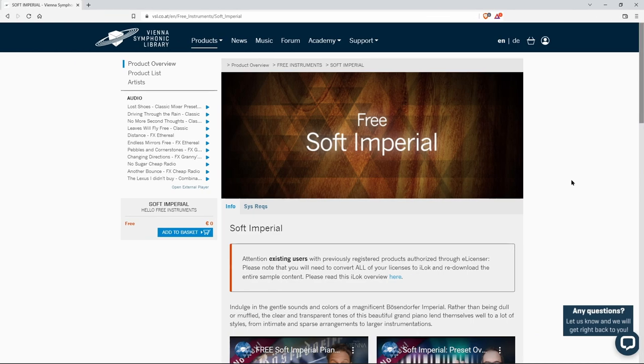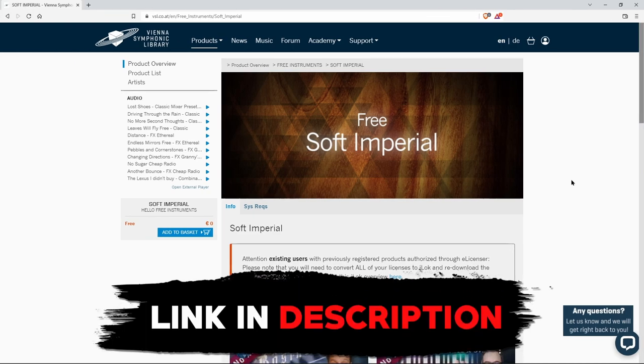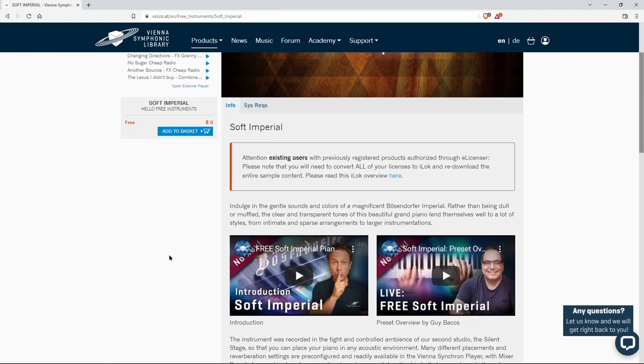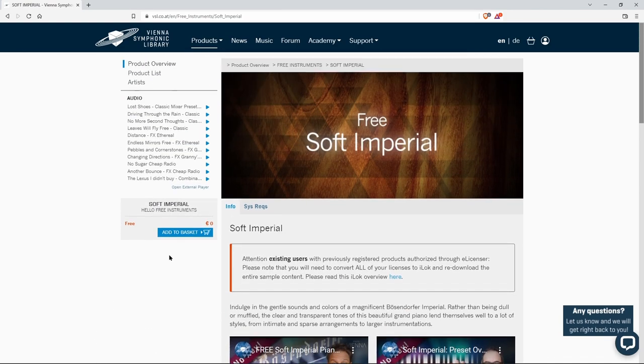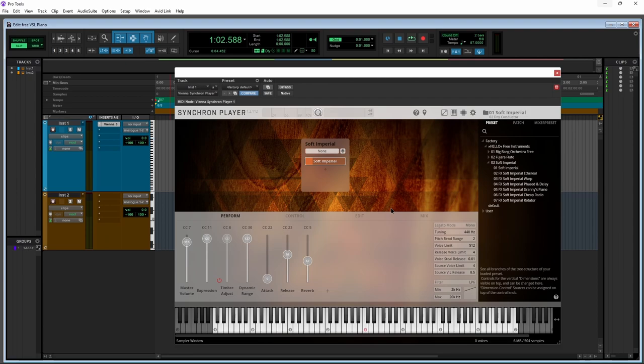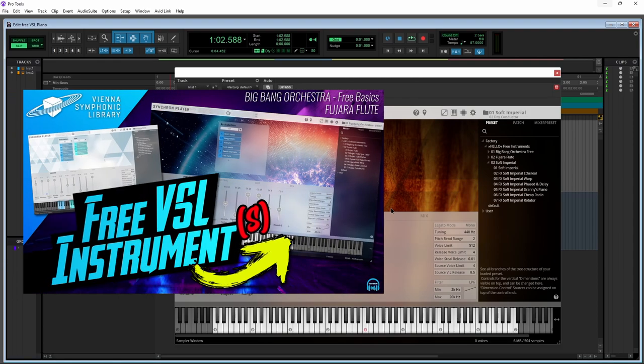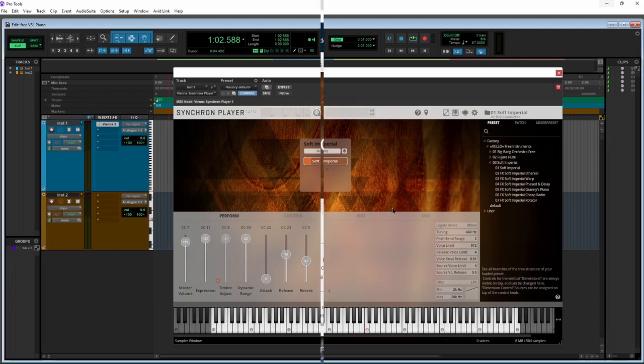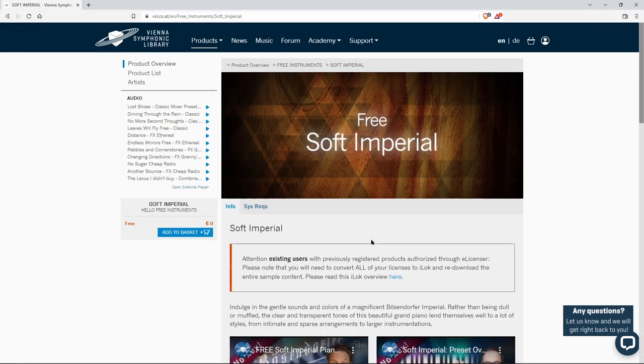Now in order to get this, you'll come to this site here, which of course will be linked in the description below, and you'll have to add it to your basket. Of course, before that, if you don't know how VSL handles their installations and activations, I would highly suggest that you go back and watch that first free VSL instrument video, the one about the Big Bang Orchestra and the Fujara Flute.